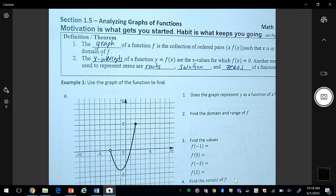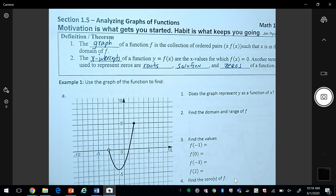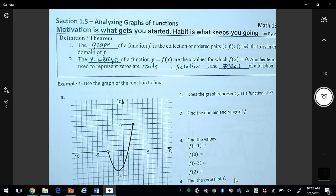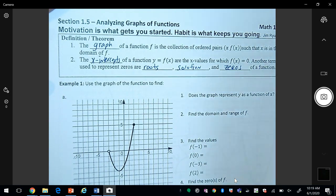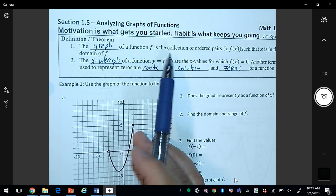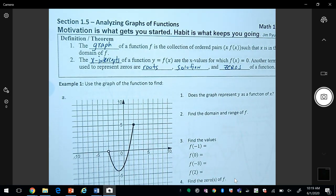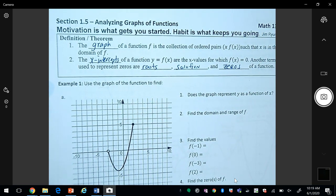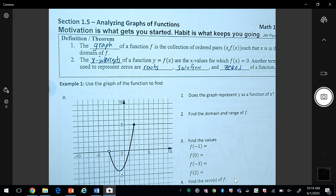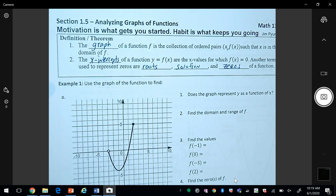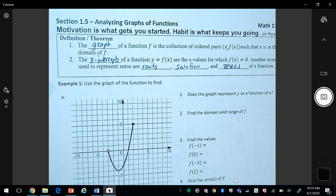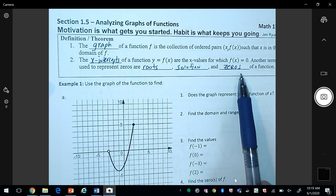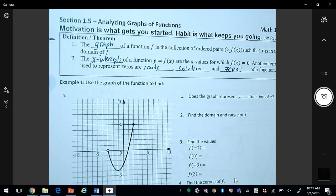Section 1.5: Analyzing Graphs of Functions. Motivation is what gets you started, habit is what keeps you going — Jim Rohn. The graph of a function f is a collection of ordered pairs (x, f(x)) such that x is in the domain of f. The x-intercepts of a function y = f(x) are the x values for which f(x) = 0. Other terms used to represent these are roots, solutions, and zeros of a function.